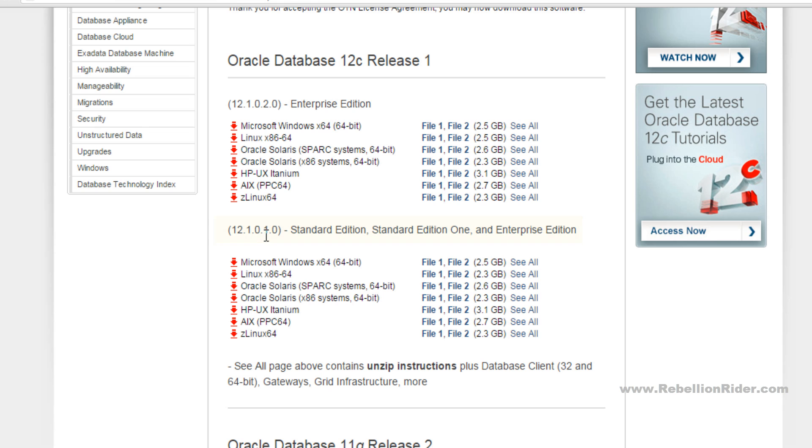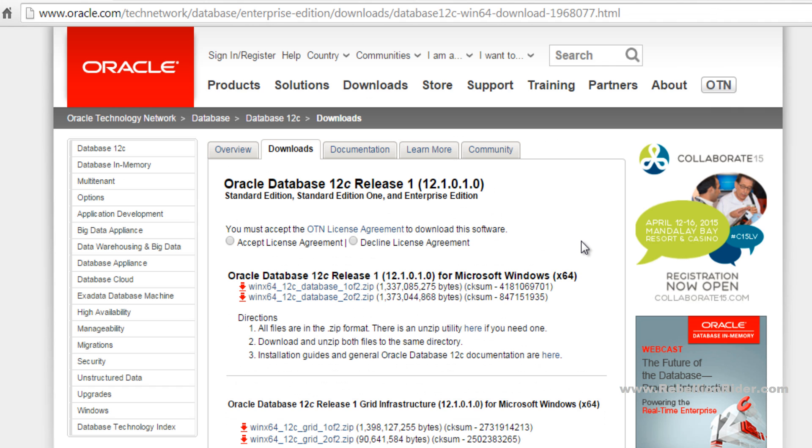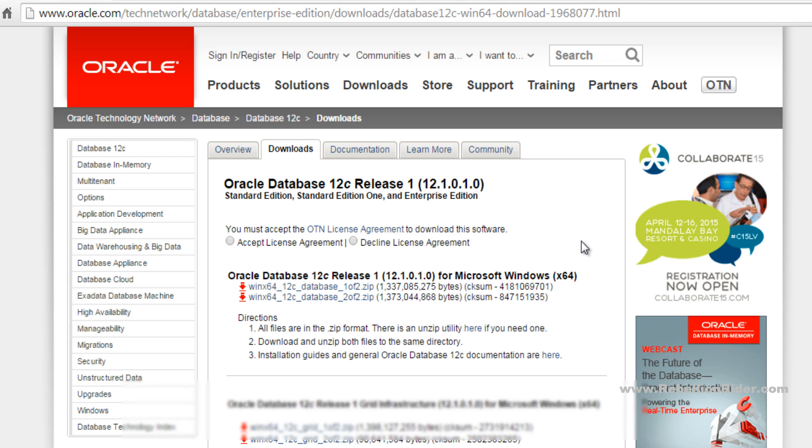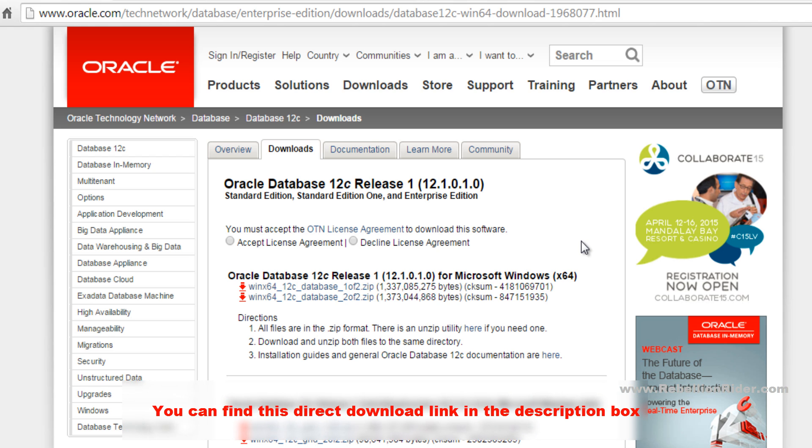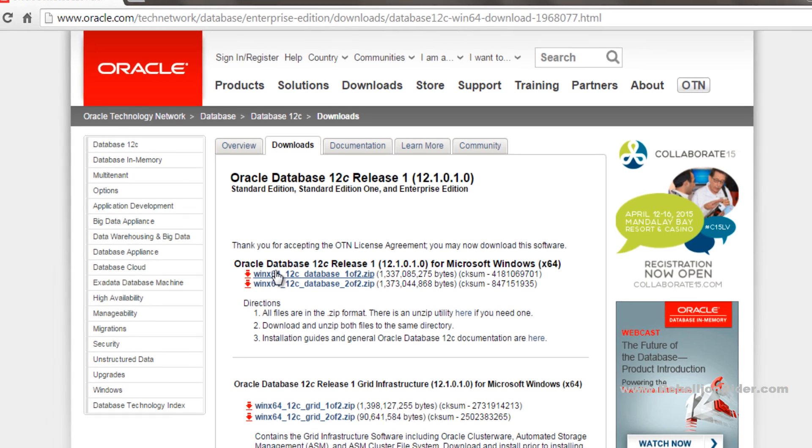As I am going to install Oracle Database 12c on Windows 7 64-bit, I will go with the first link. Now we have to download these two files. You can either download them directly from here or click the see all link. I will go with the later option. After clicking see all, you will be on the Oracle Database 12c R1 download web page.